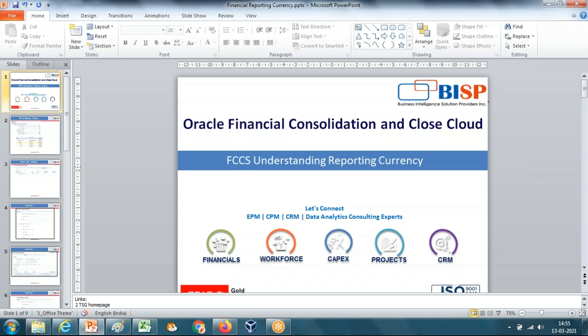Hello friends and welcome to BIS2Solutions.com. My name is Amit and today I'm going to show you an interesting and simple example of currency conversion in FCCS. I'll be showing how reporting currency works, and in a subsequent example, how parent currency works and complete CTA calculation. Although everything is given in Oracle documentation, the documentation is a bit difficult to understand, and seeing how numbers actually aggregate is far different. I'll show you everything with numbers so you understand how currency conversion takes place step by step.